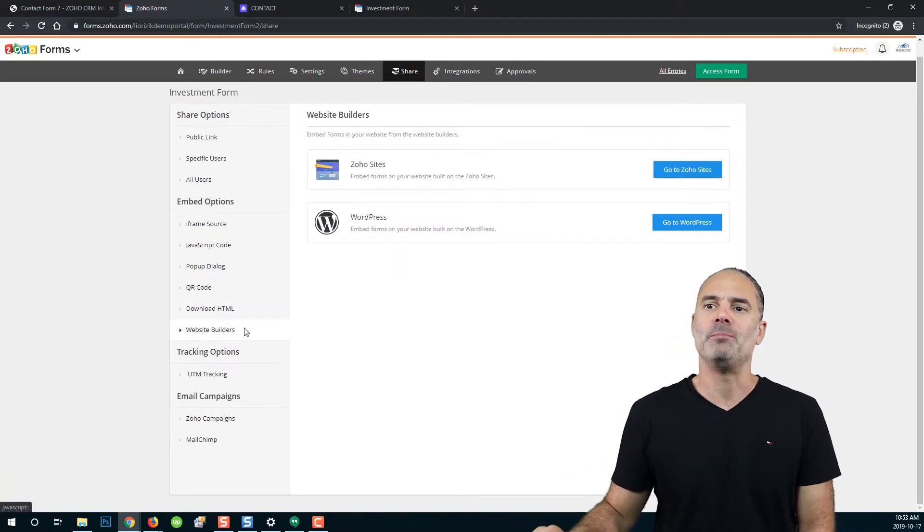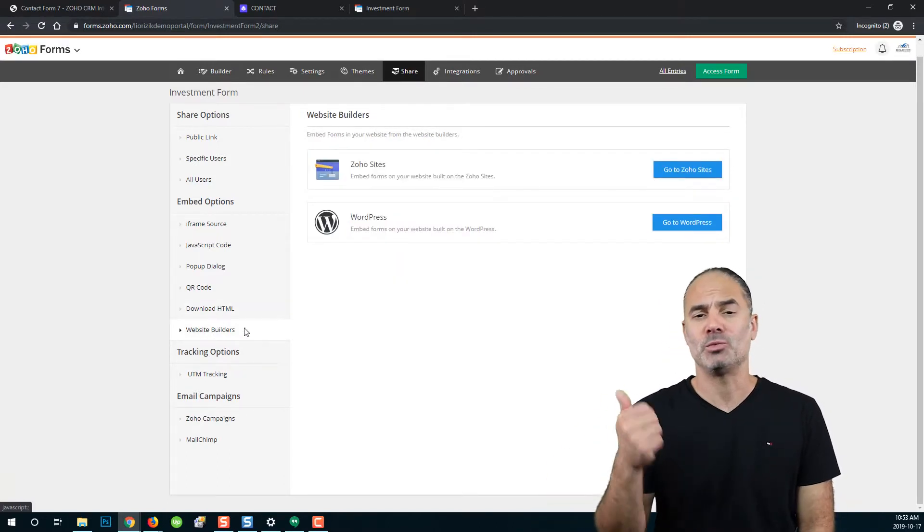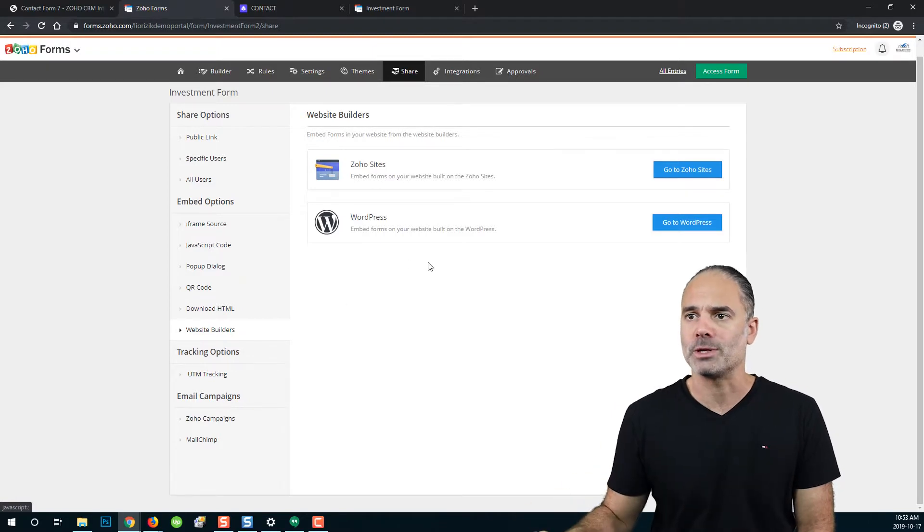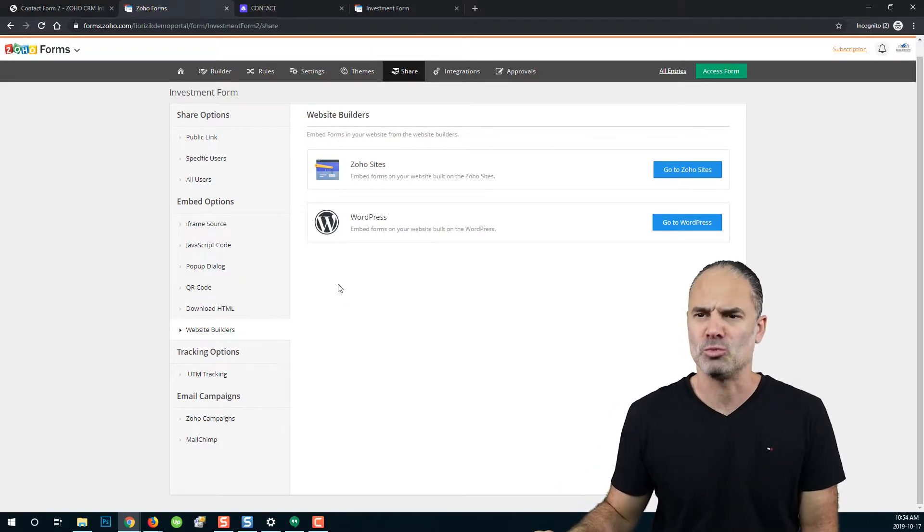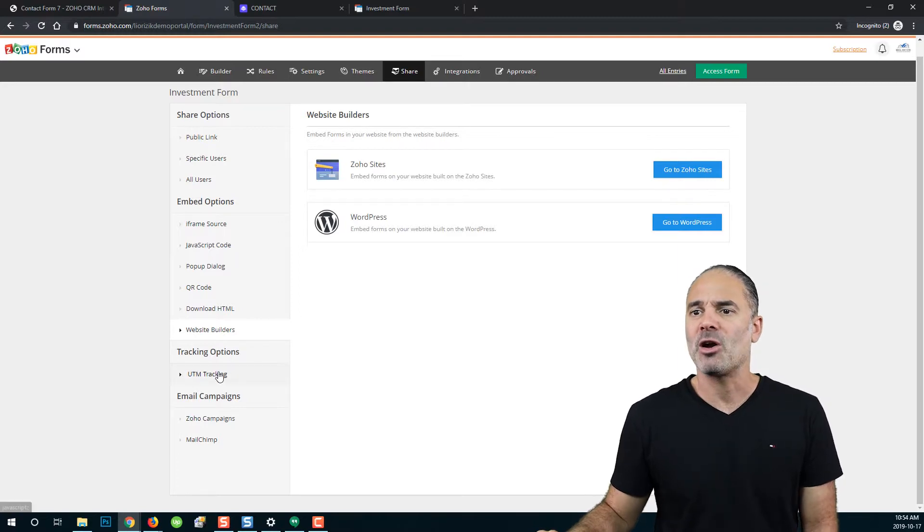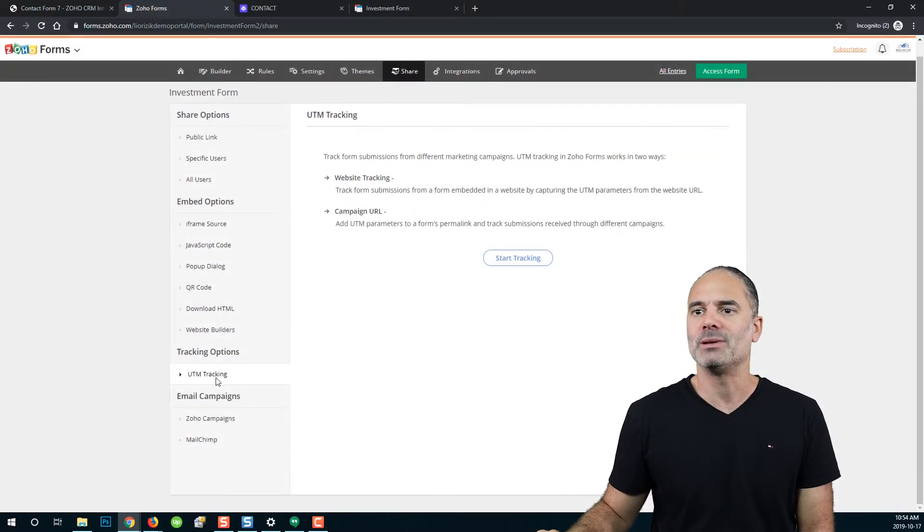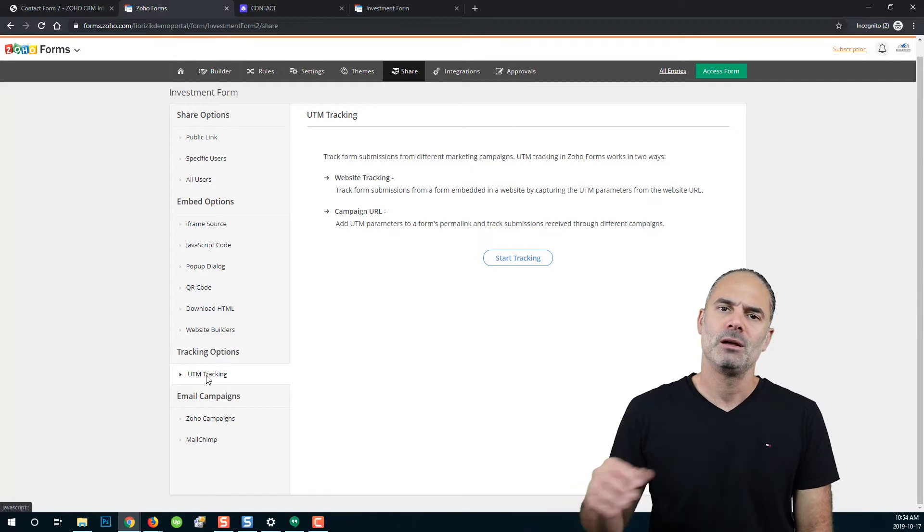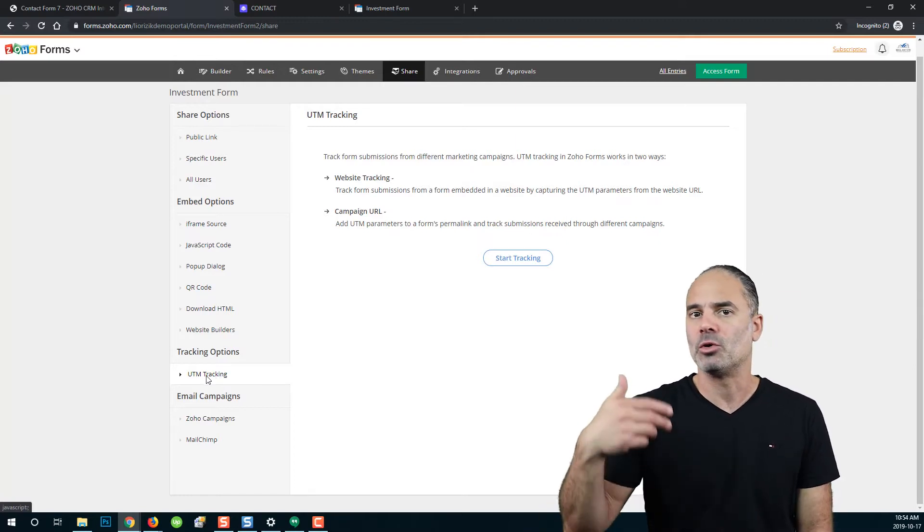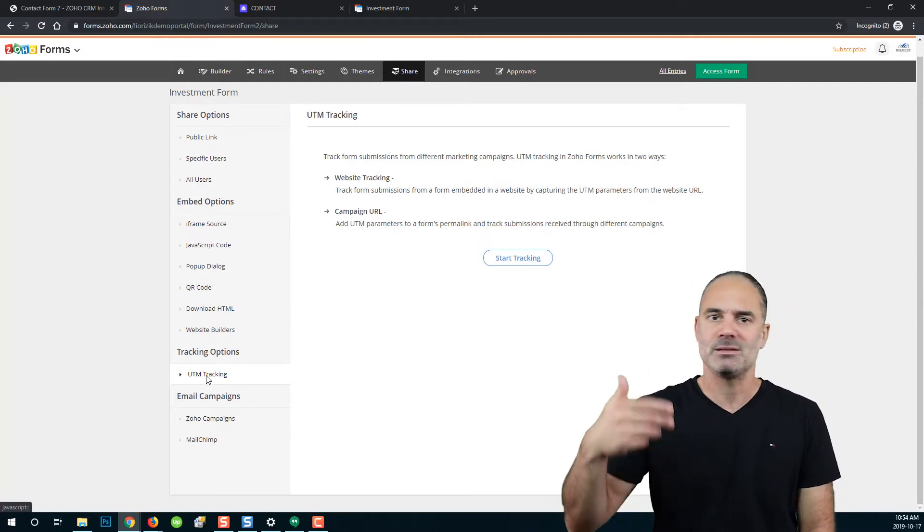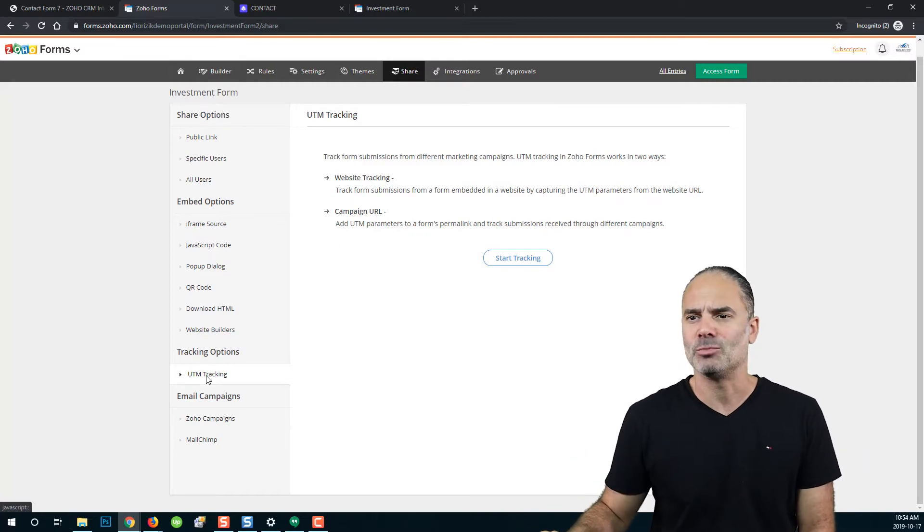If you click on Zoho Builders, you can integrate with Zoho sites or WordPress, which is more familiar to most people. If you are a web developer, you can play with the UTM tracking, which is usually used for identifying campaigns and other things related to marketing.